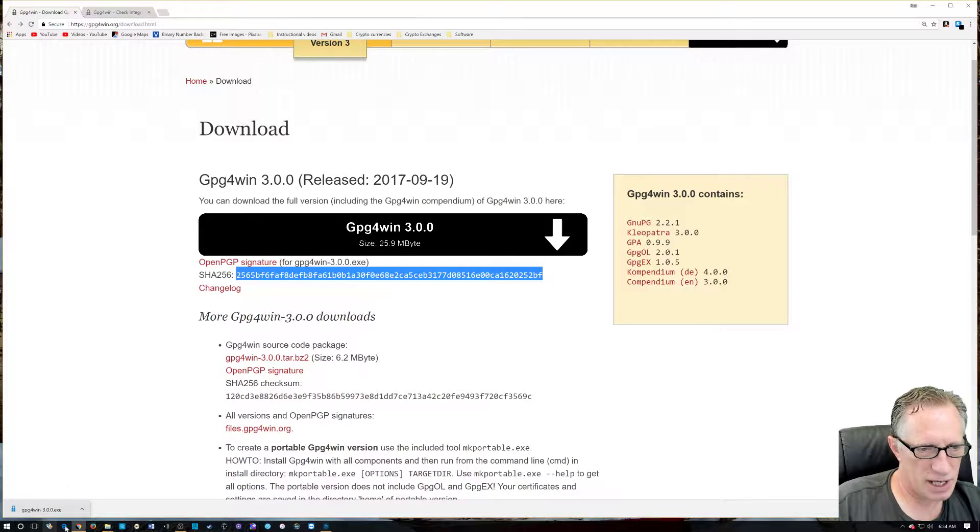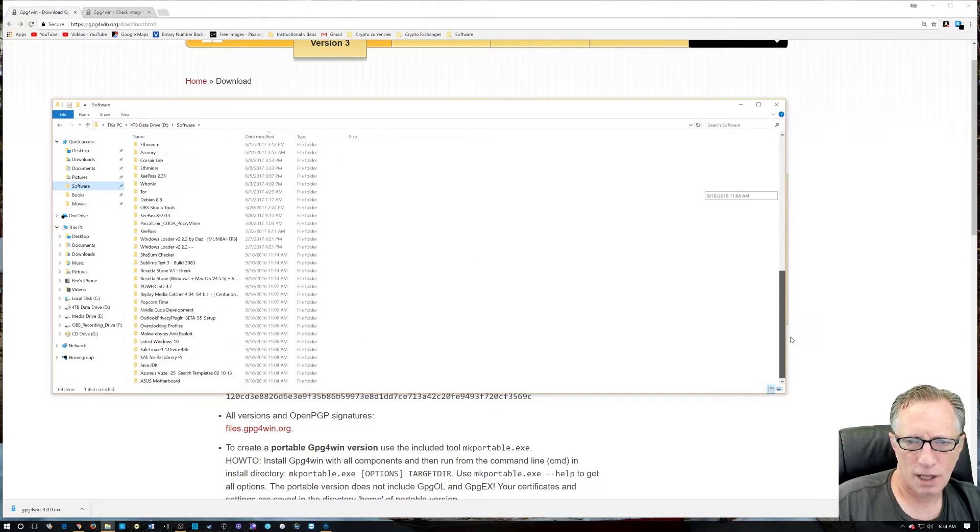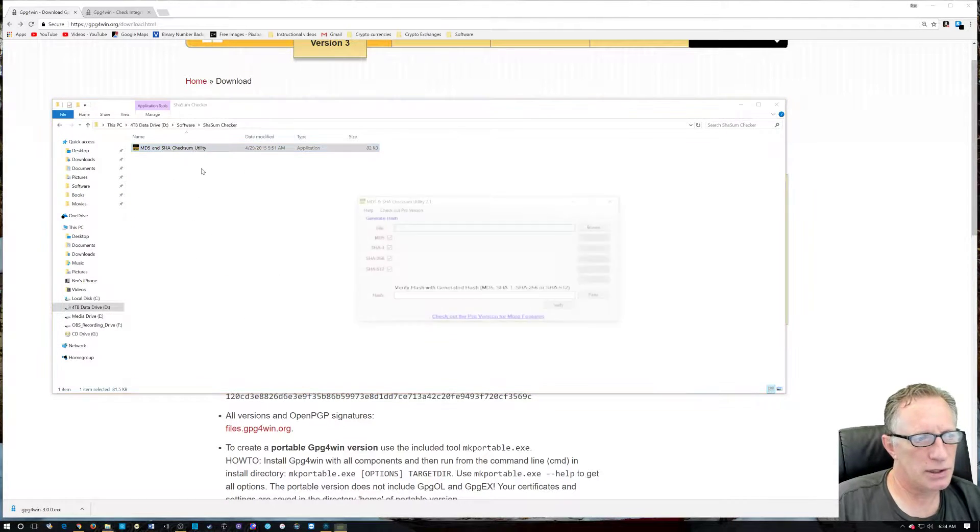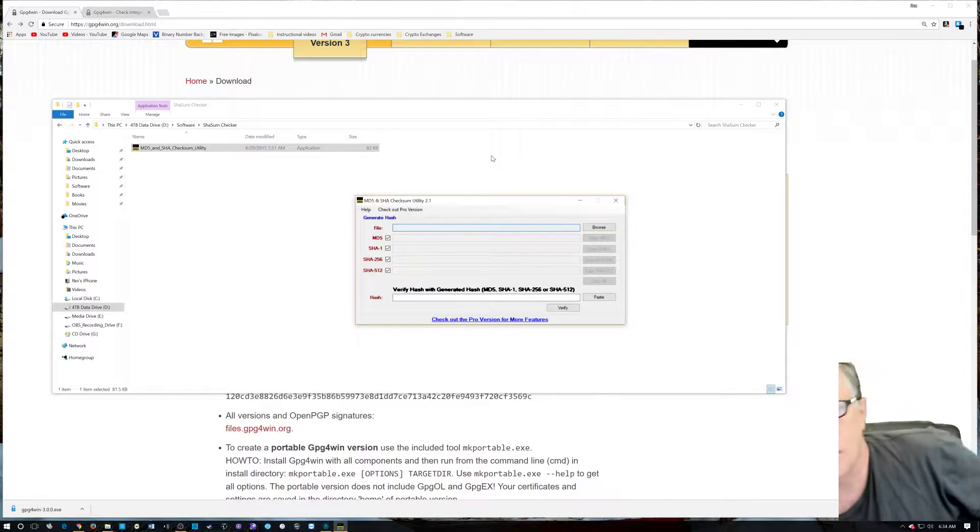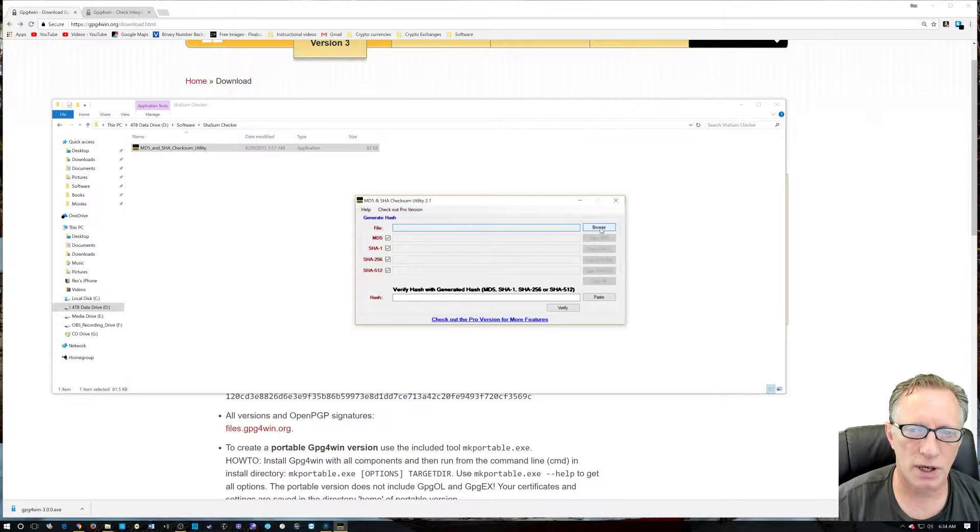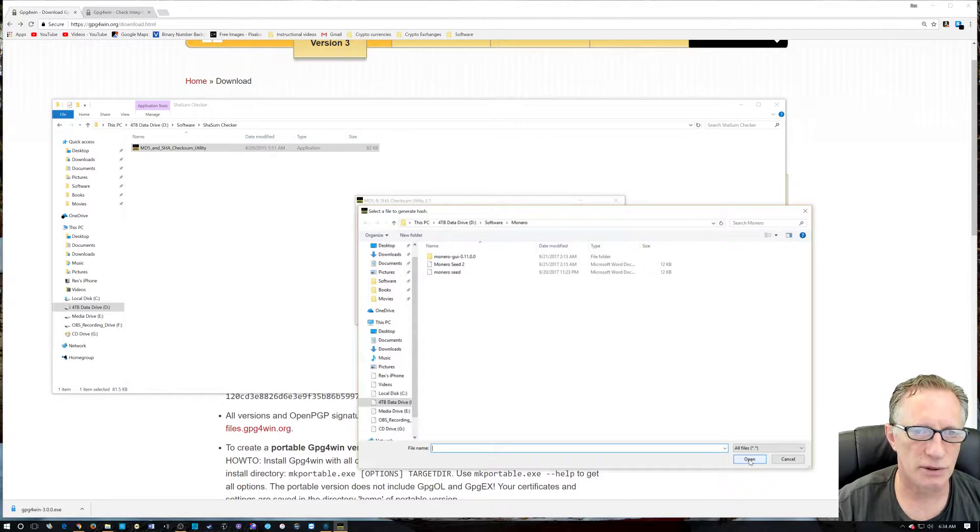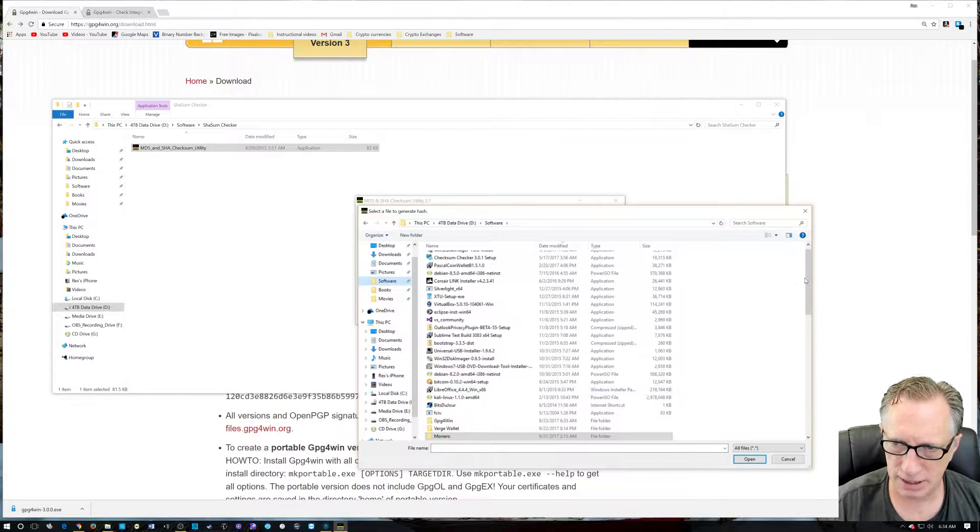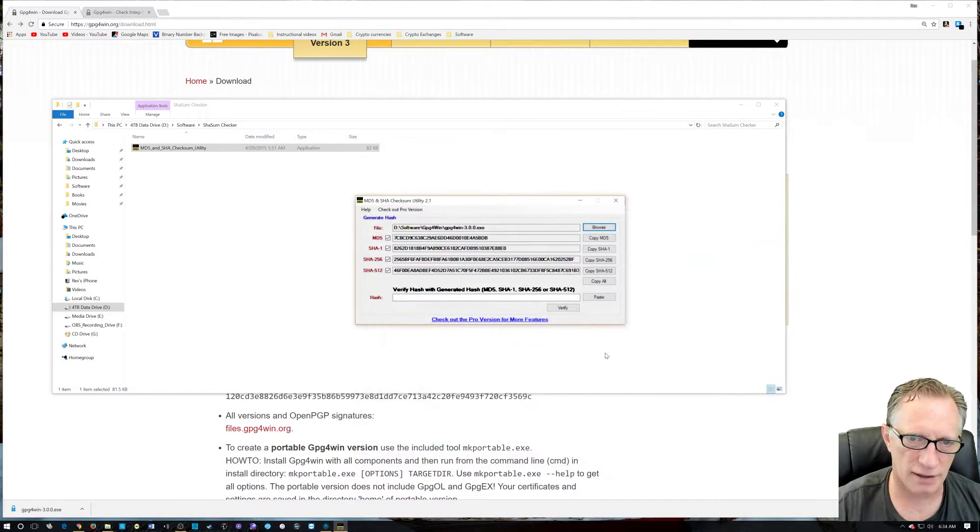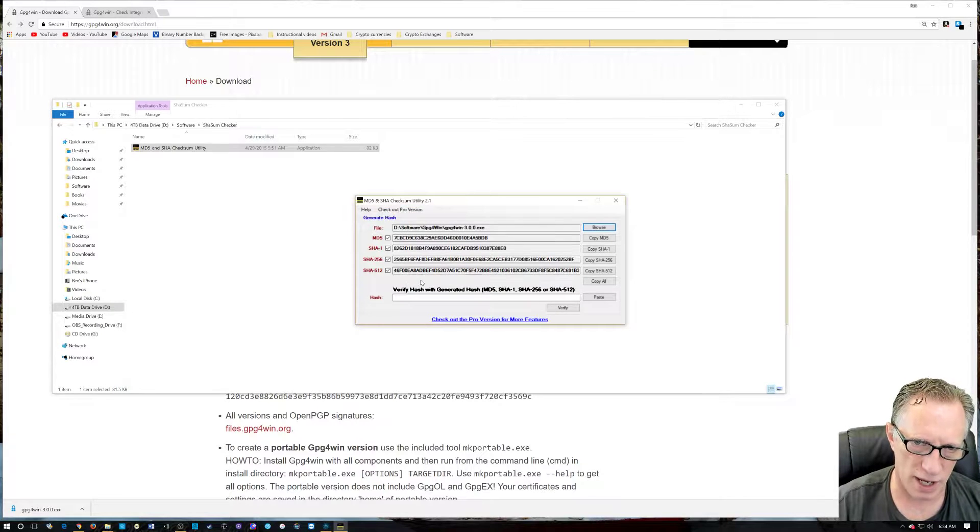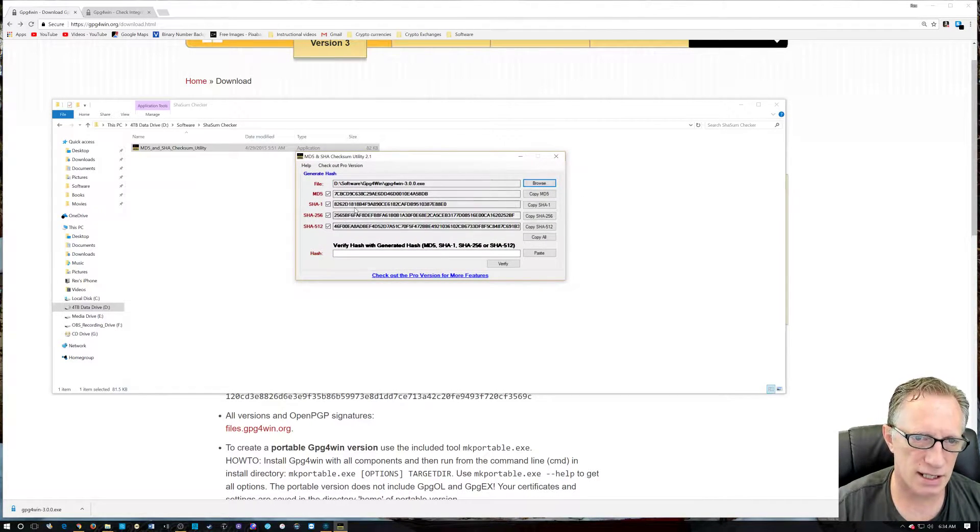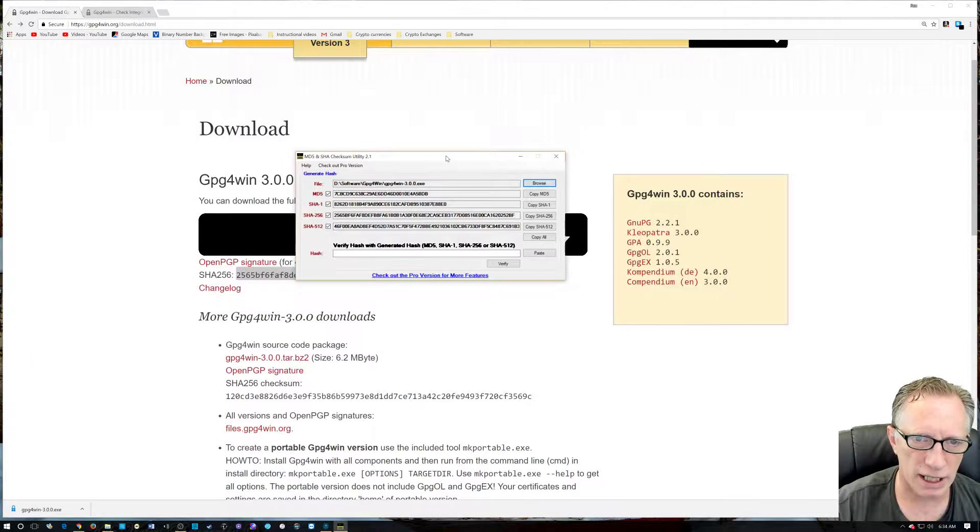So, we're going to use our SHA-SUM checker. I have the software, and I'll include a link for you in the description. SHA-SUM checker is freeware, and you can use it to verify files that you've downloaded by checking the SHA. It's a cryptographic hash. So, we want to browse to the file that we just downloaded. We'll go over here to software, down to our GPG for Windows, which we just downloaded, and there's the file. So, we open this file, and you'll see it just churned away and generated these SHA hashes.